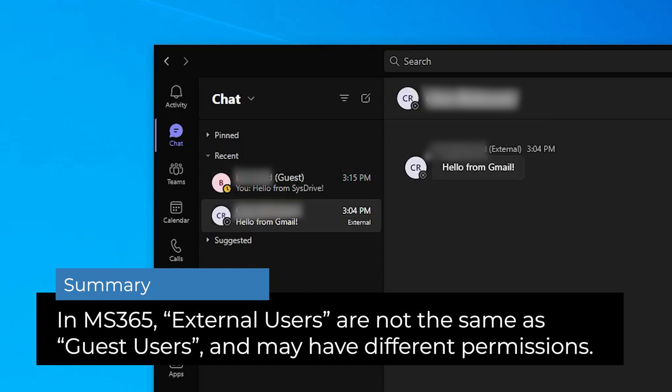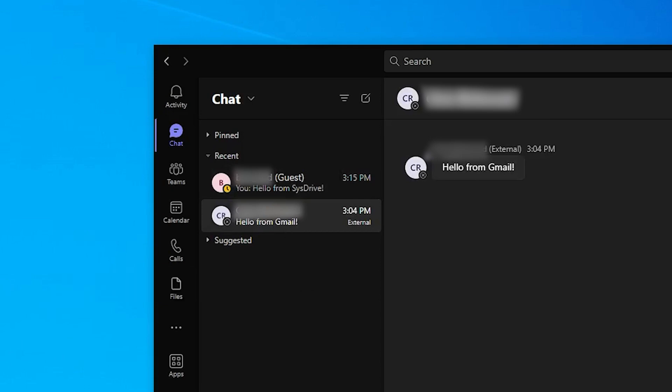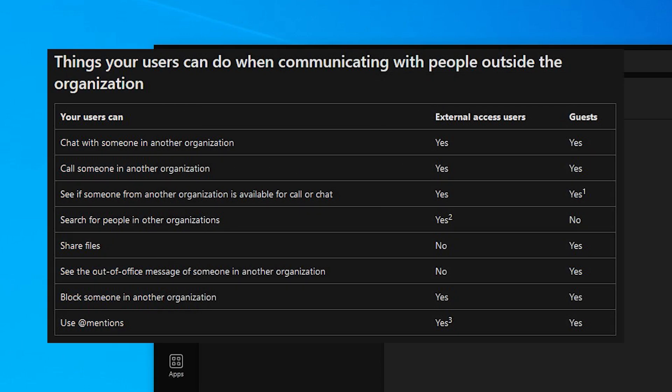So why are external users treated differently than guest users? Well, for now, that's a global decision put in place by Microsoft. Here is a short chart showing some difference in features between guests and external users, including file sharing. We will include the link to the Microsoft article that this chart was pulled from, where you can see a few other details and how your organizational users interact differently between a guest and an external user.